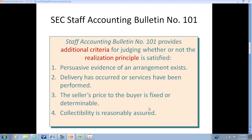Even where there is not outright manipulation, there are very complex business arrangements that publicly traded companies often enter into. For such situations, they often seek guidance from the Securities and Exchange Commission, whose staff of accountants looks at the facts of the situation and renders an opinion. One such set of opinions was put out in what is called a staff bulletin, which enhanced the revenue recognition principle by categorizing a large number of questions the SEC had received.